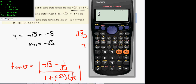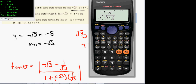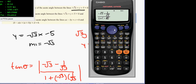We enter this into the calculator using the fraction button: numerator is minus root 3 minus 1 over root 3, and the denominator is 1 plus minus root 3 times 1 over root 3. It can all be done in one go.